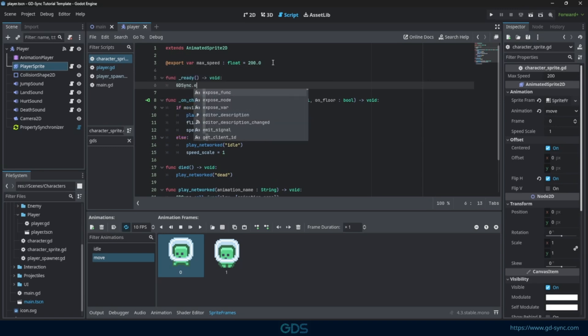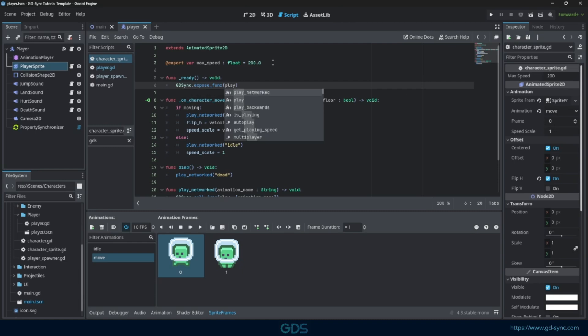We expose functions to the plugin using expose func. Here, we simply input the function we want to be able to call remotely.